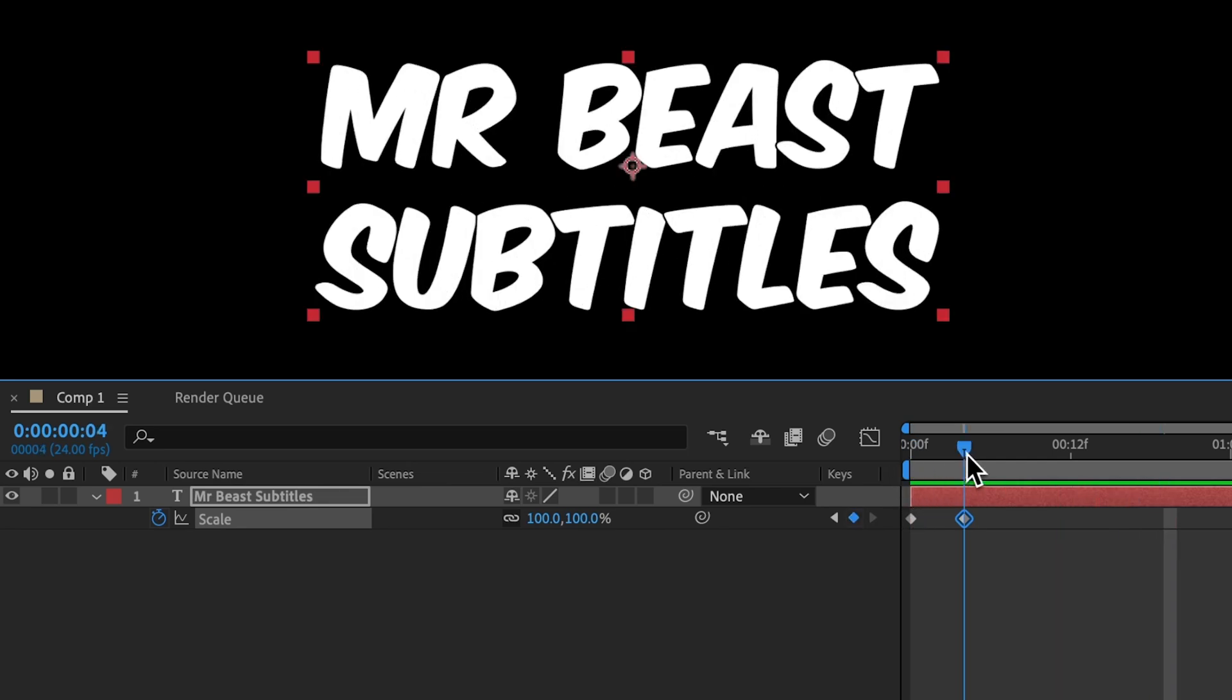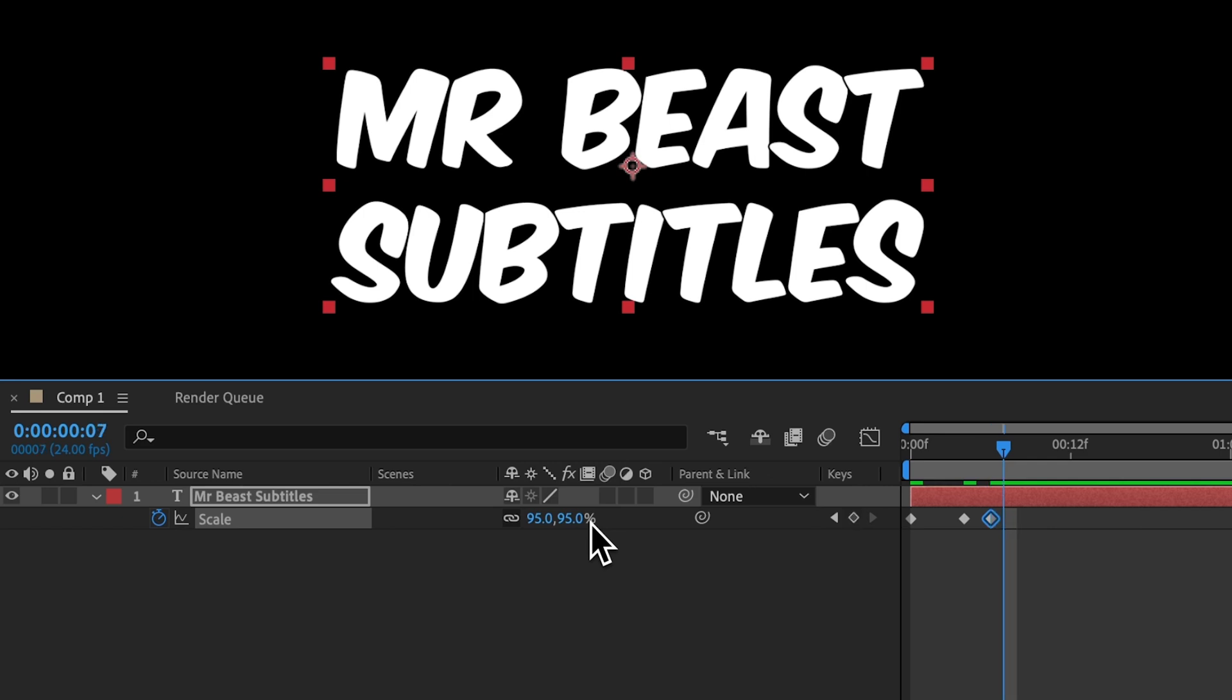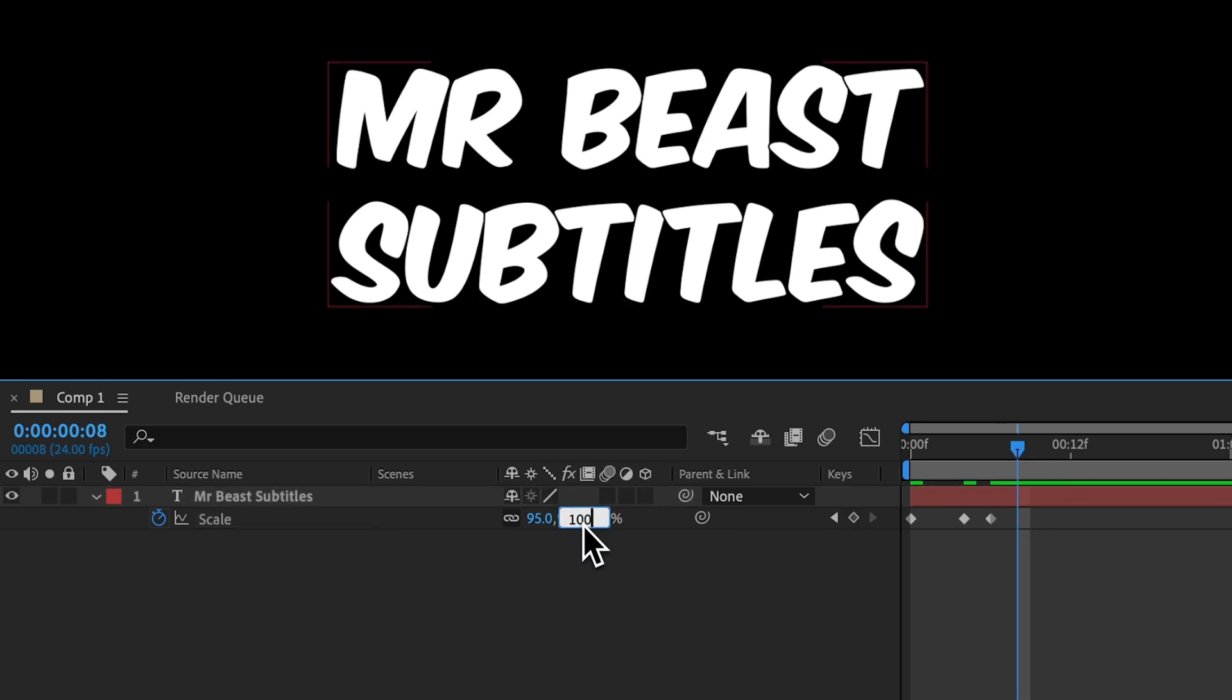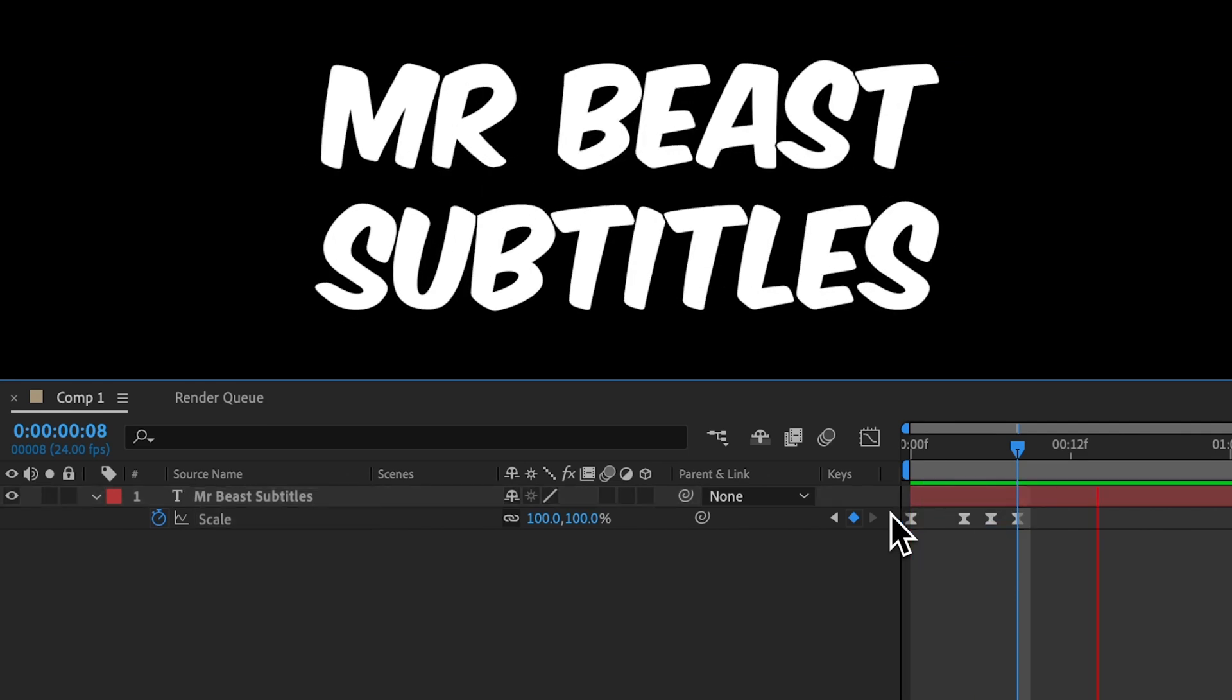To make it bounce, change the last keyframe to 105%. And then go forward 2 frames and set this one to 95. Go forward another 2 frames and set this one to 100. Select them all and hit F9 to easy ease. Hit play. And now we have a bounce animation.